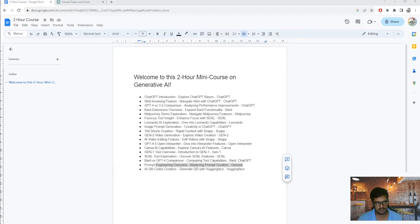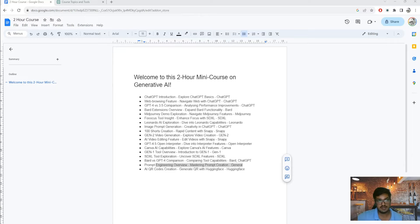A quick note: while the order of the course does make sense - going from text to image to video to code to use cases - the context across videos is not maintained. I won't be referencing previous or next lectures because these videos are somewhat disconnected given the tools were released across different timelines, but that should not impact how you learn since the logical order of the flow is maintained.